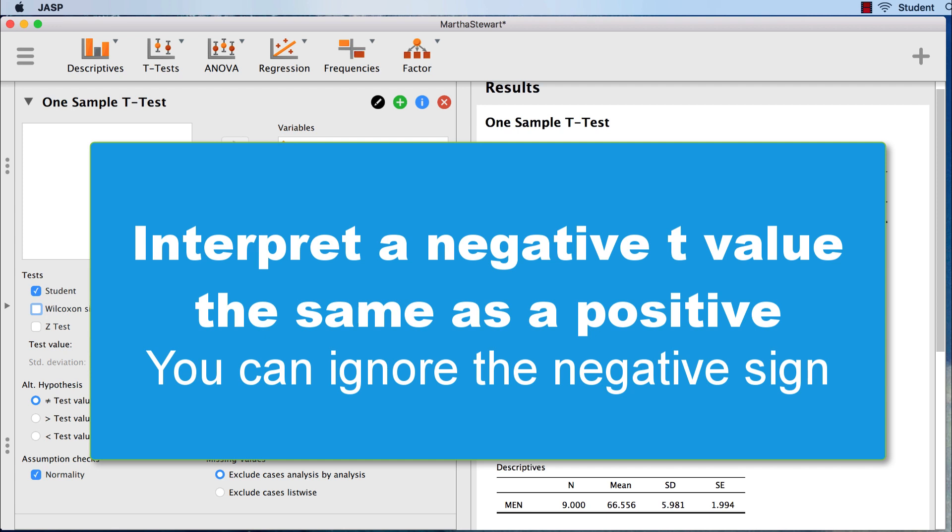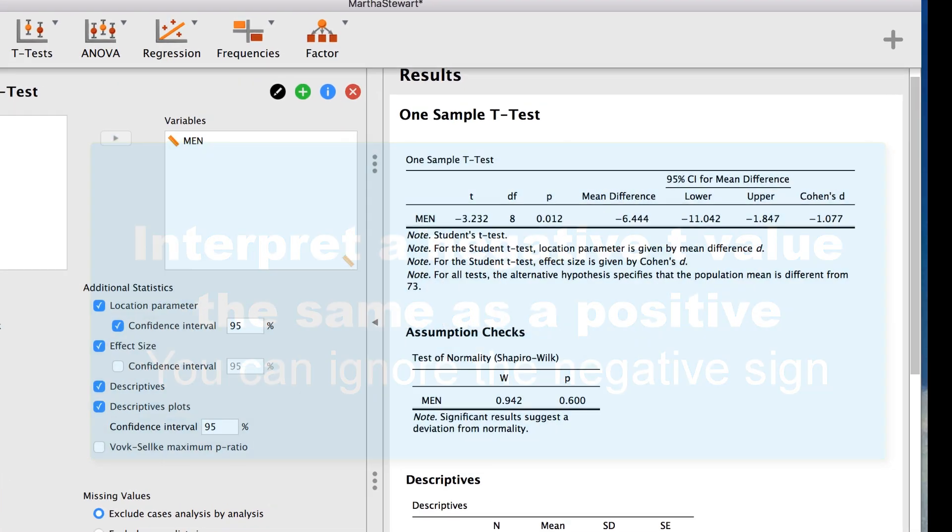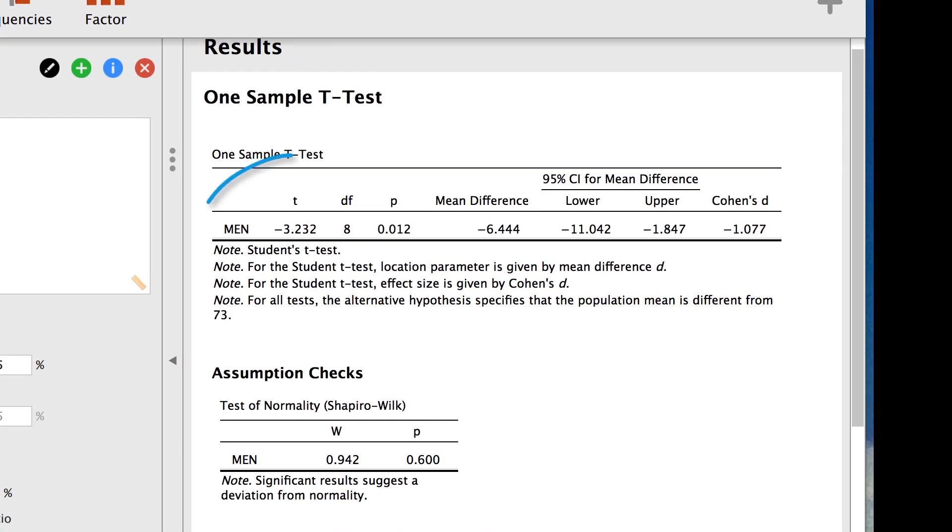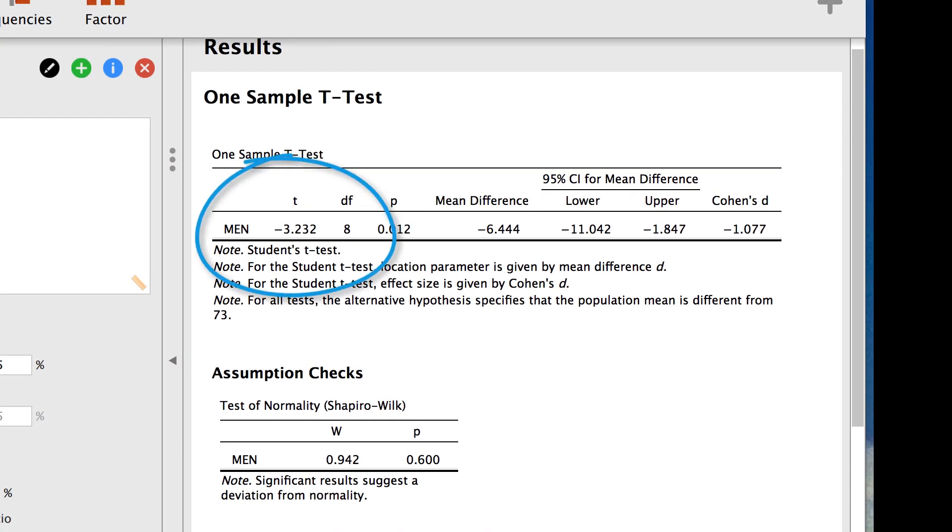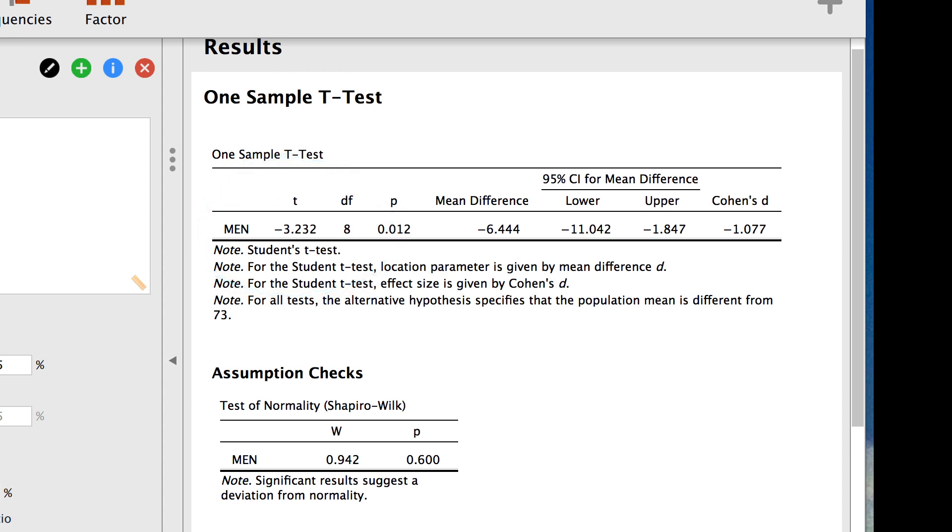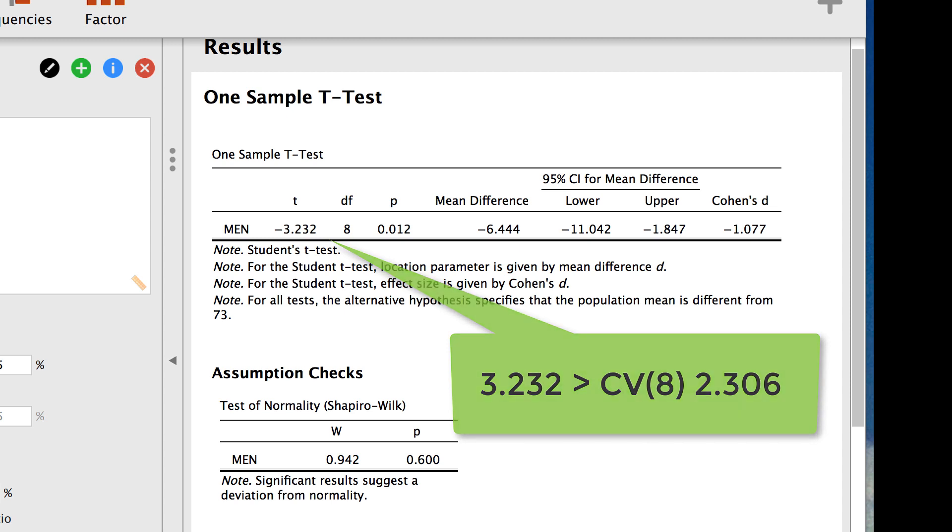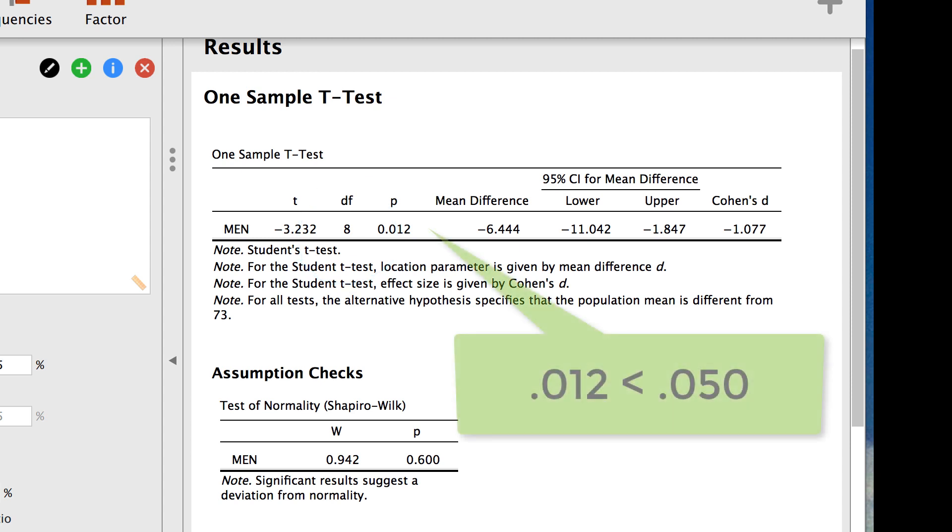In the APA style write-up, you could ignore this negative sign if you want. The t of -3.232 exceeds, or is larger than, the critical value of ±2.306. Degrees of freedom is 8. We can also see that this significance value for the test is .012, which is less than .05.